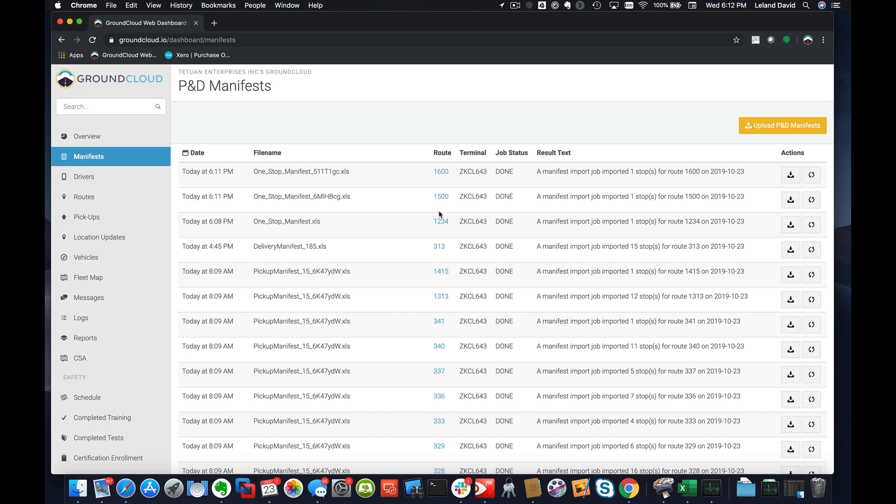They could even then look at the manifest order after it updates and even get a load order for loading their truck if that's what they're going to do.